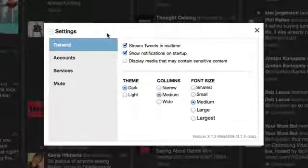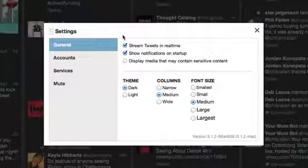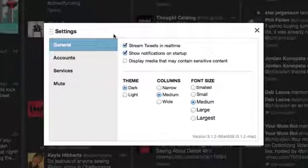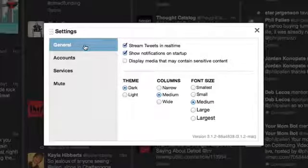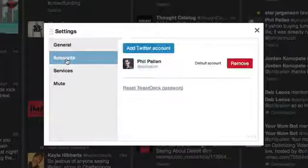When TweetDeck is open, go to the settings menu which is in the bottom left hand corner. I've already clicked there and now you'll see I'm under the settings so I'm going to click accounts.